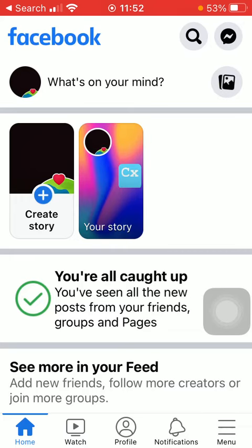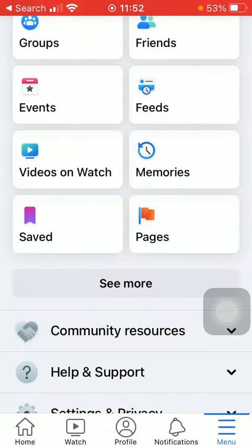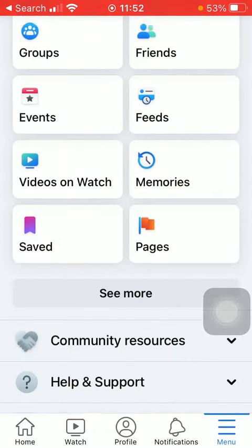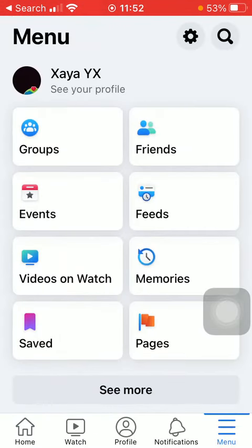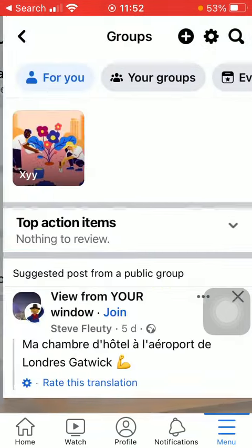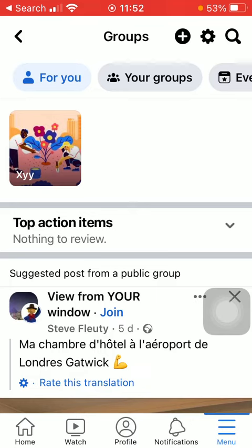First of all, open the app on your phone, then click on the menu icon down below in the right side corner of the screen, and after that you should click on the Groups button at the top.